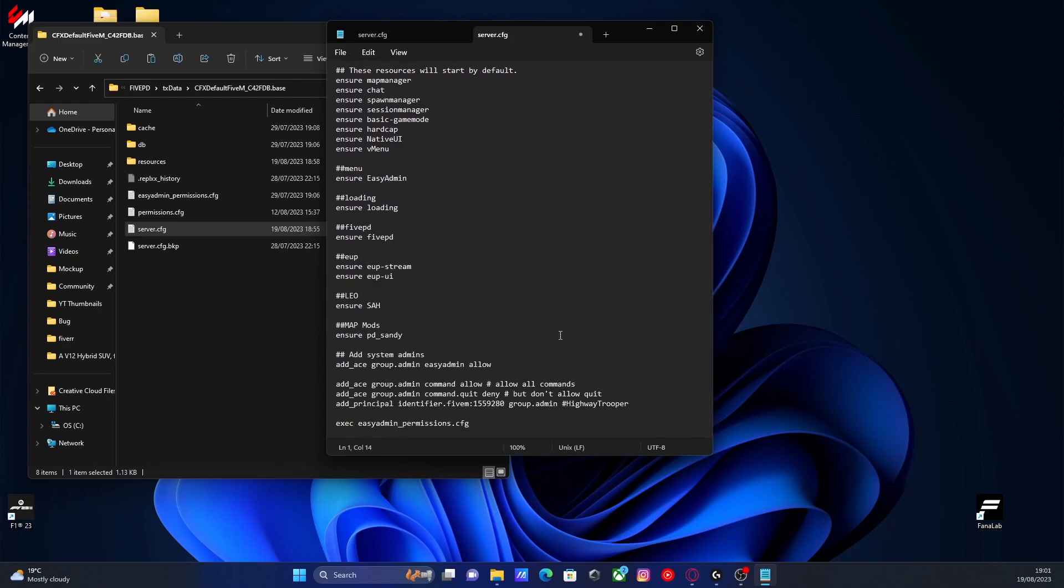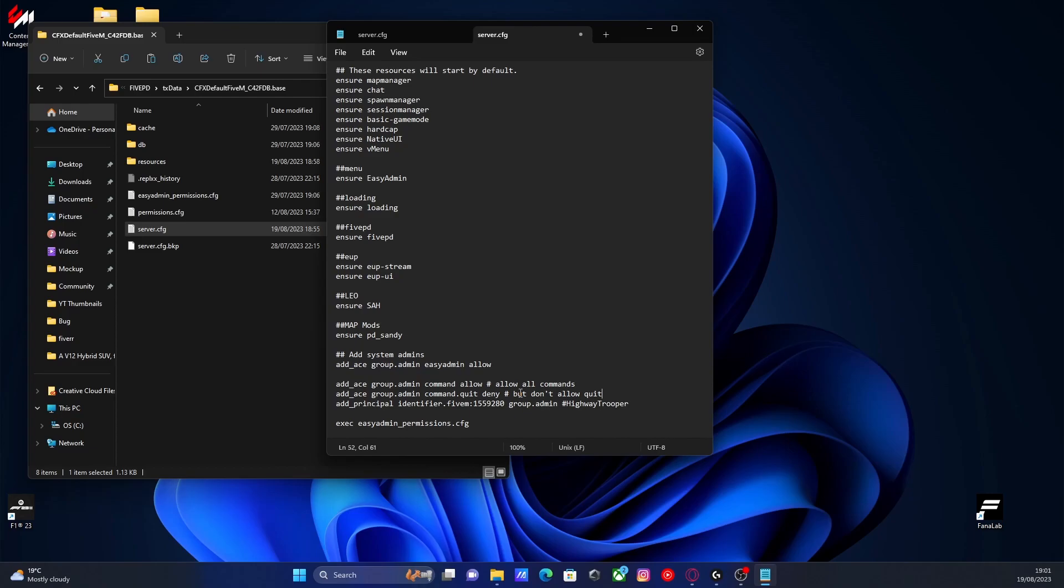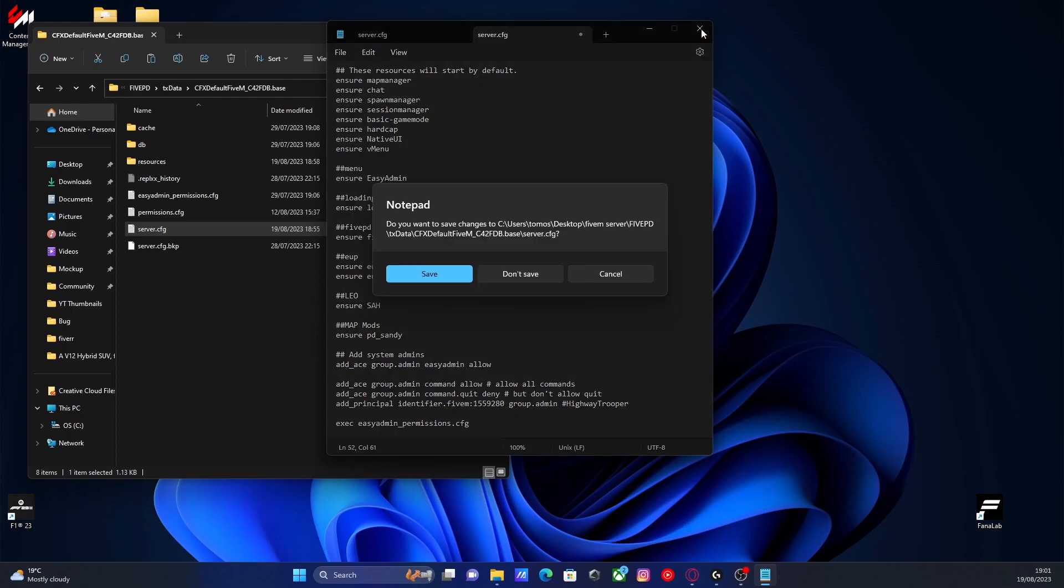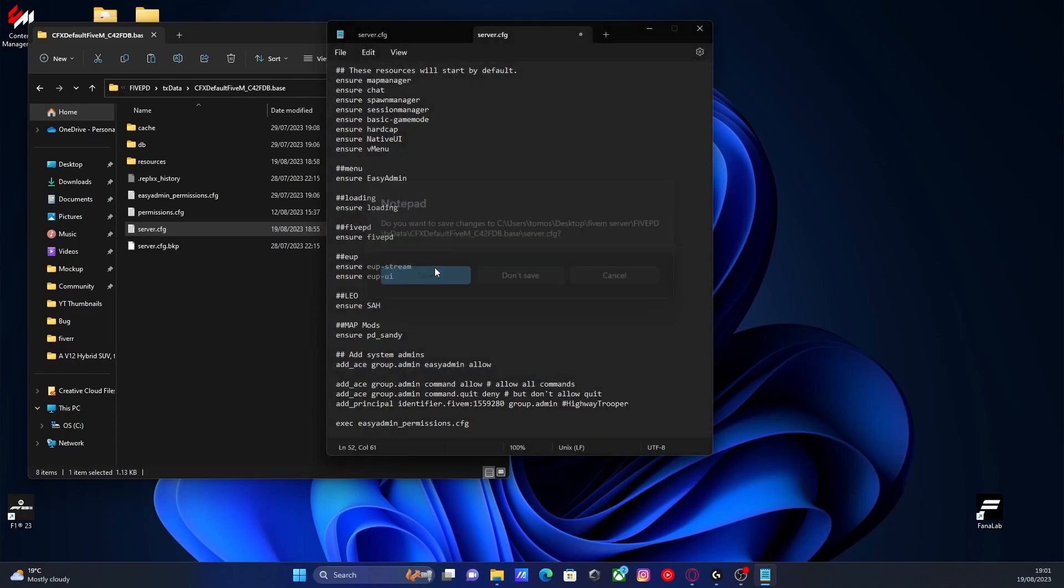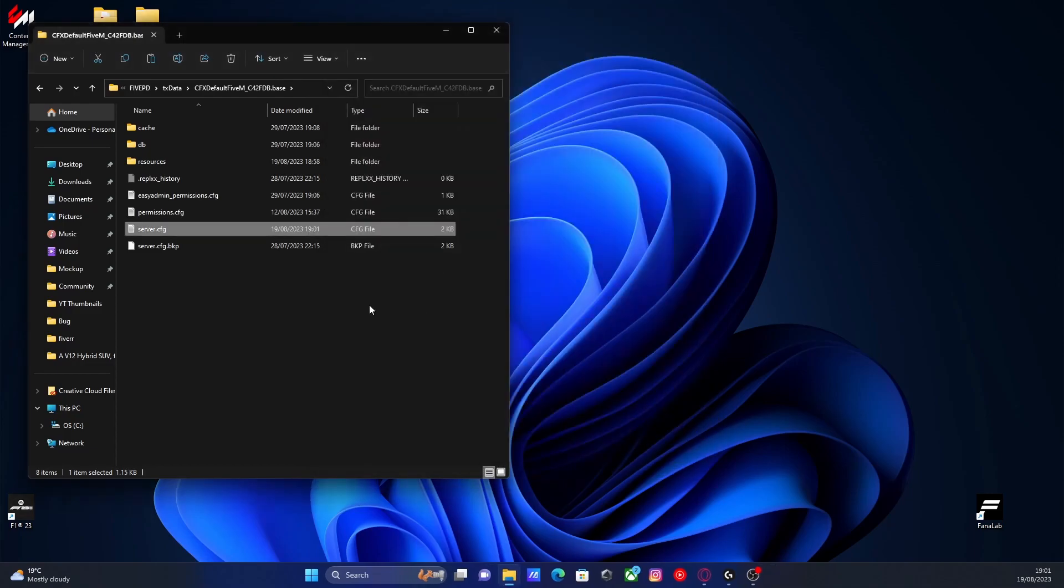And obviously, make sure you do also have yourself as an admin in your admin command tab right here. If you don't, I do have a video on that as well. So I'll leave that in an info card at the top right-hand corner, or you can just find it on my channel. It's probably one of the most recent videos. Once you've done that, you can close out, hit save, and now we can load up our 5M server.